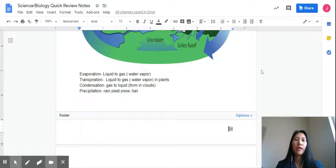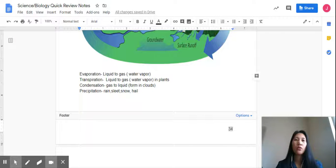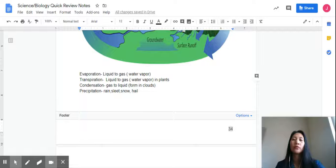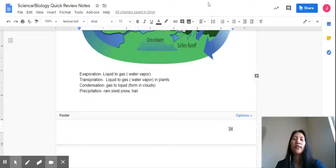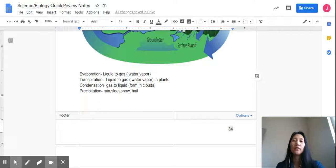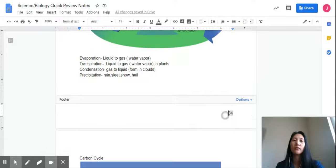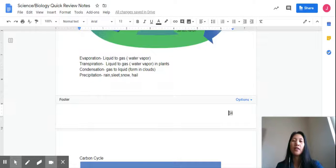Next, we go to the carbon cycle. Are you ready?